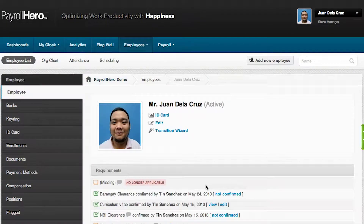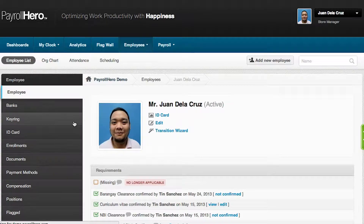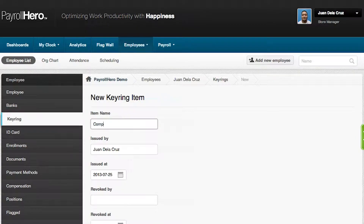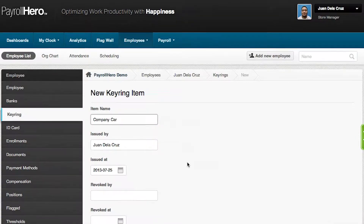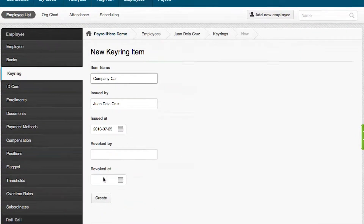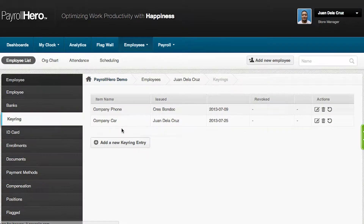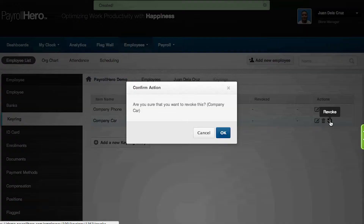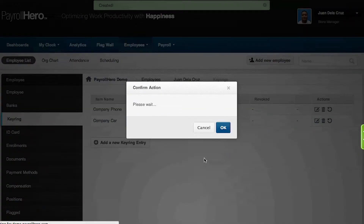Another function that HR can use is the keyring. Keyrings are basically items you have given to the employee, like a company car, a company phone, or an email. The main function of a keyring is to provide you with a running checklist of items you have given or would like to revoke from that employee during the course of their employment.